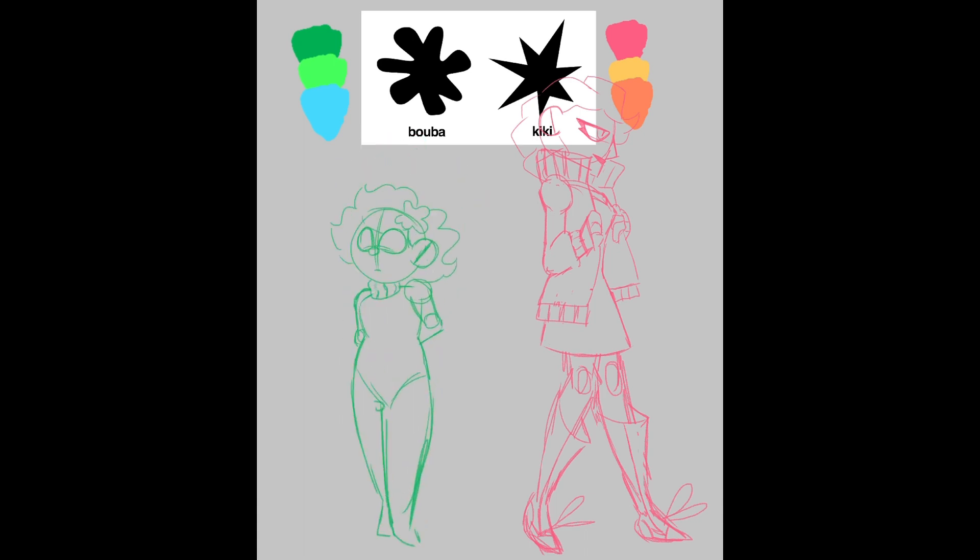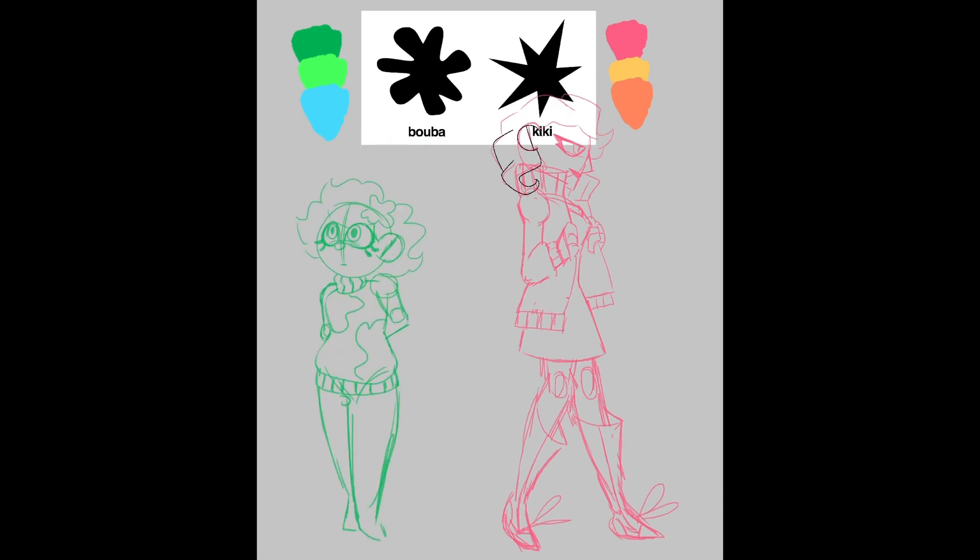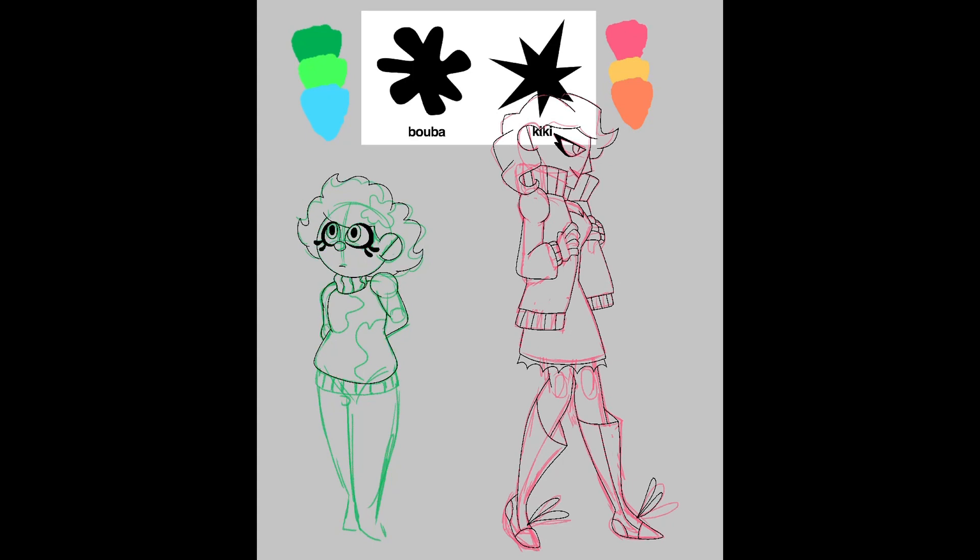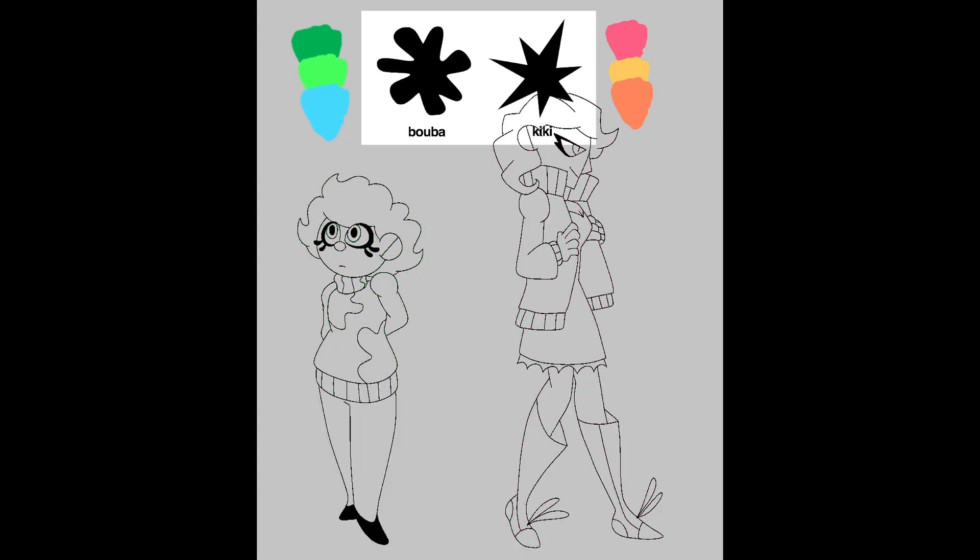For Boba, I thought a nice sweater with paint patterns could work to reference the original shape. I was originally going to give him a hairpin, but it got cut in the final version. I also added yellow to his color palette.